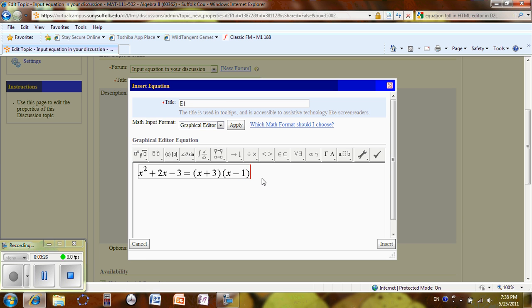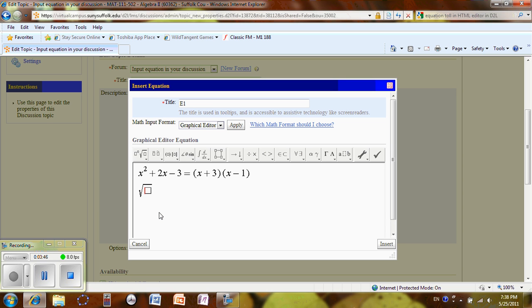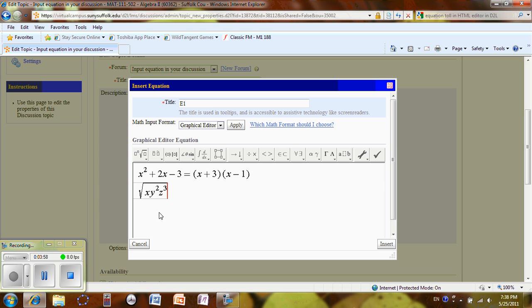Okay. Next, for instance, I'm going to type square root of x, y square, z to the third. I can go to the template, square root, x, y square, right arrow, z, ctrl h, three, right arrow again.